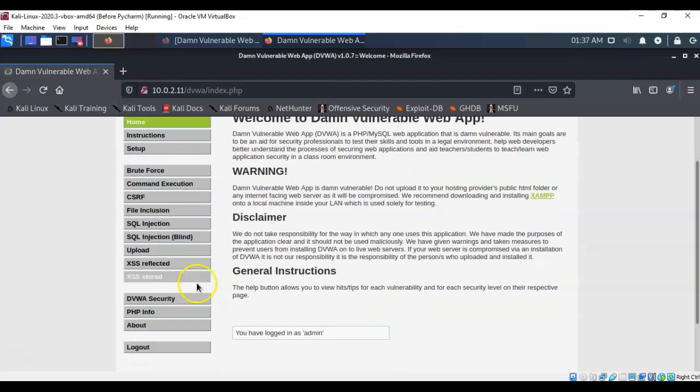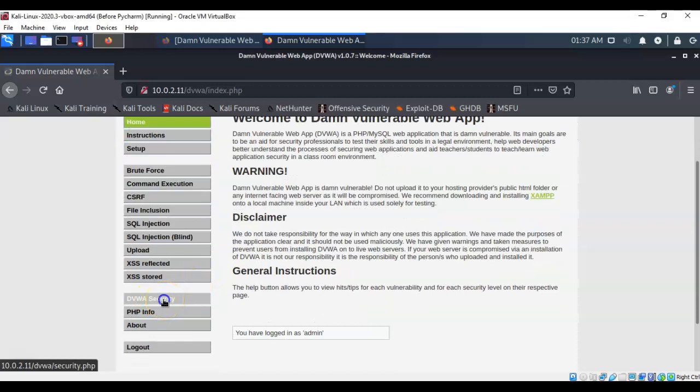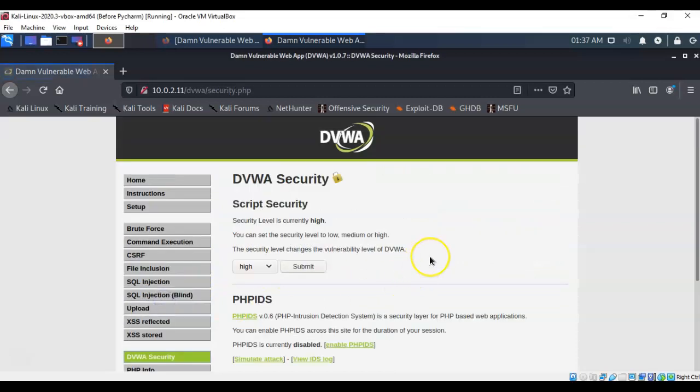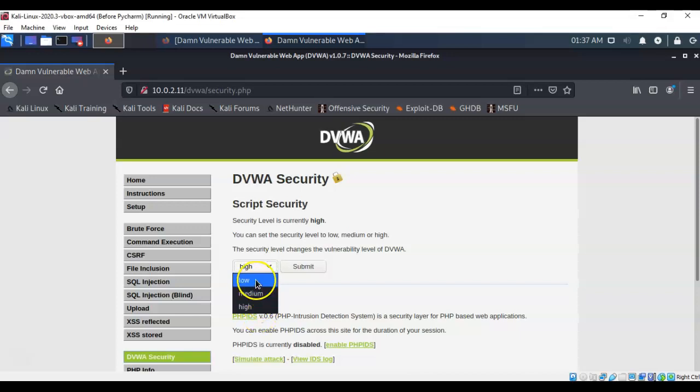Now from here you want to click on where it says DVWA security. Now for this lab we're going to be using low security. But as you run through this lab you can come back and you can reset the security to medium and then to high and then see what results you get when trying to establish a reverse shell using this file upload vulnerability. So let's go ahead and set this to low to begin with.